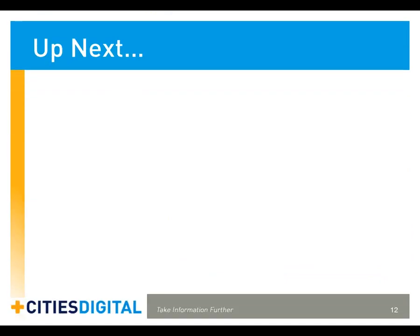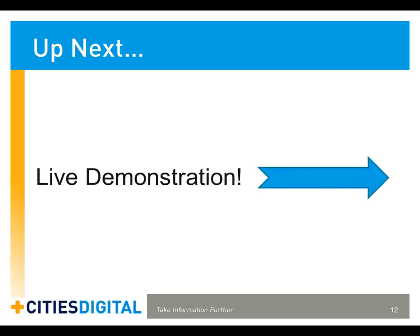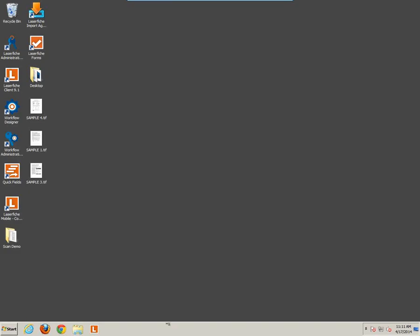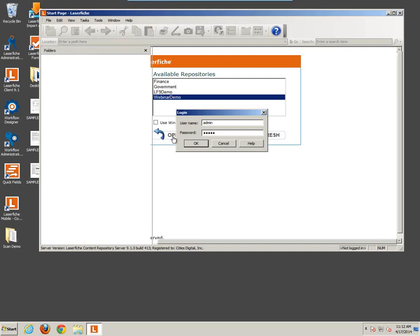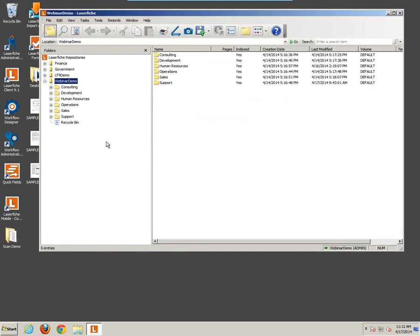Now that we're all acquainted with Laserfiche, let's do a live demonstration. Here at the desktop, we'll launch the client by navigating to the Laserfiche client icon on the desktop and double-clicking. Here you'll see a list of available repositories. I'll choose to log into the webinar demo. I use a username and password rather than Windows Authentication. Once logged in, you'll see in the folder pane a list of all available folders in that repository. If you're using multiple repositories, you'll also see links for those as well.